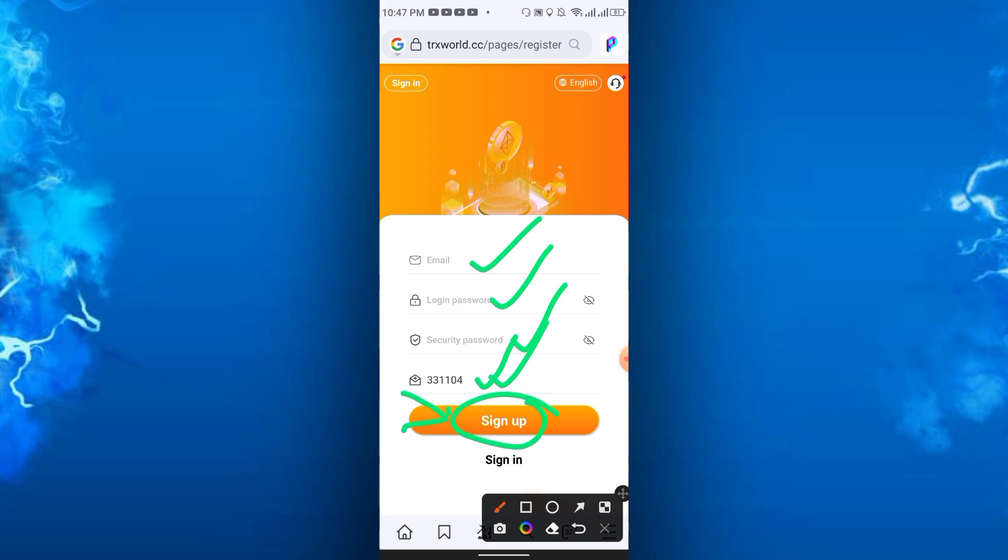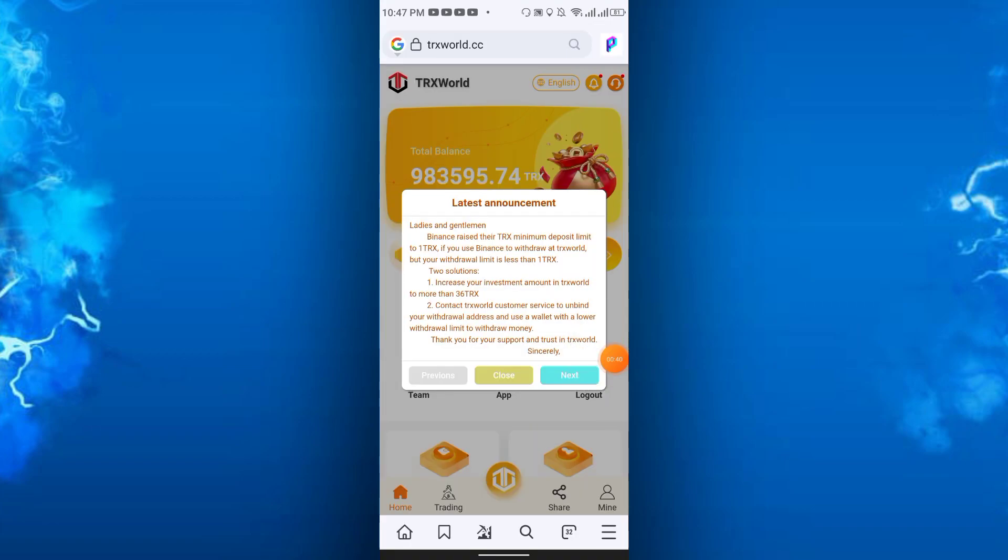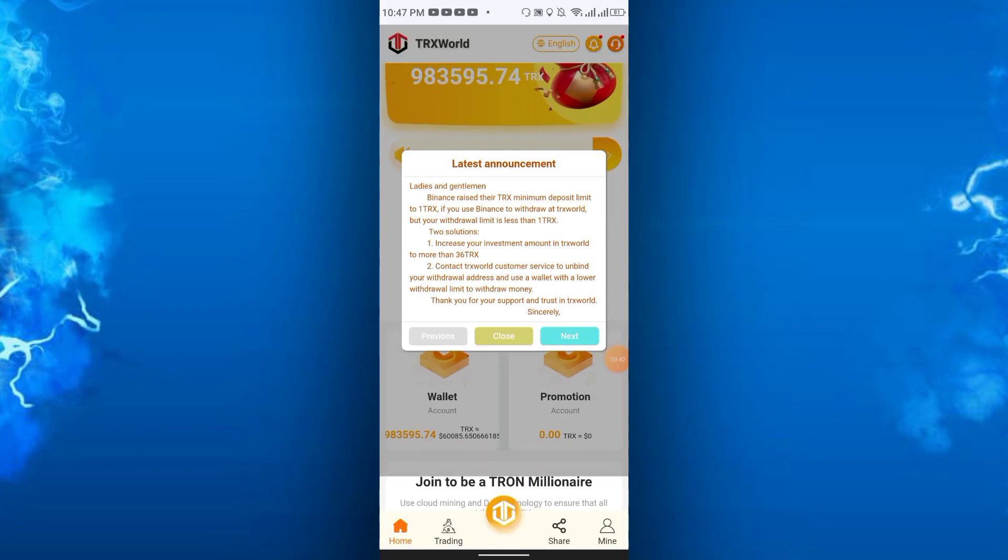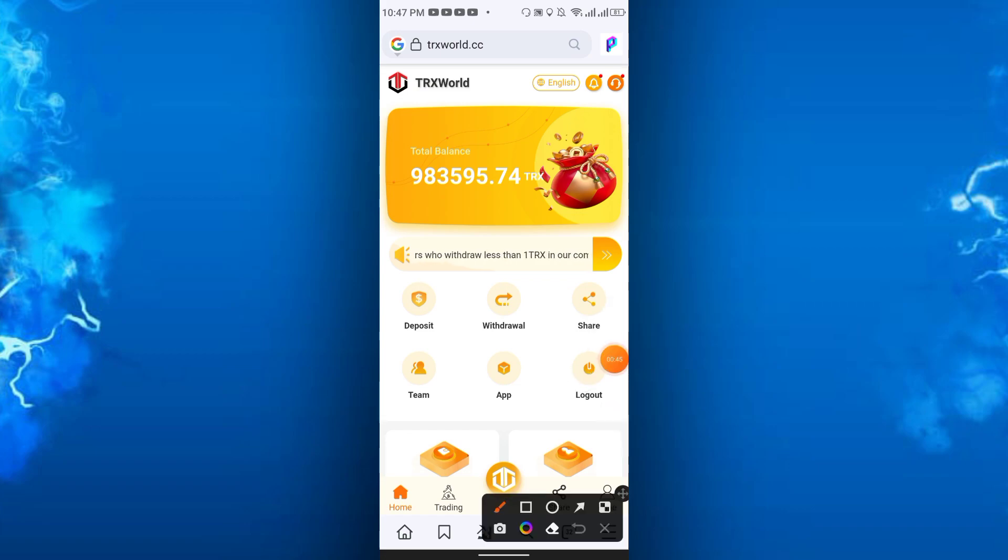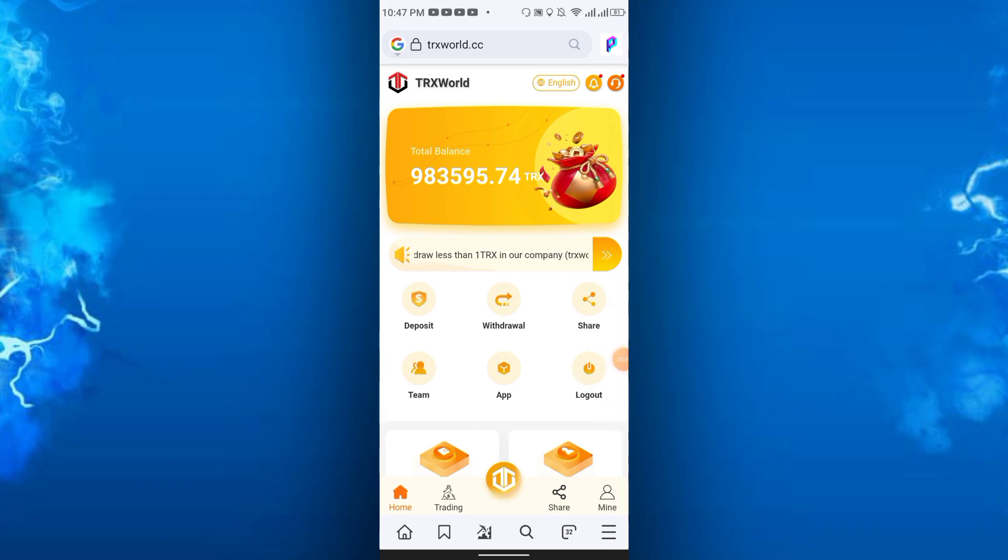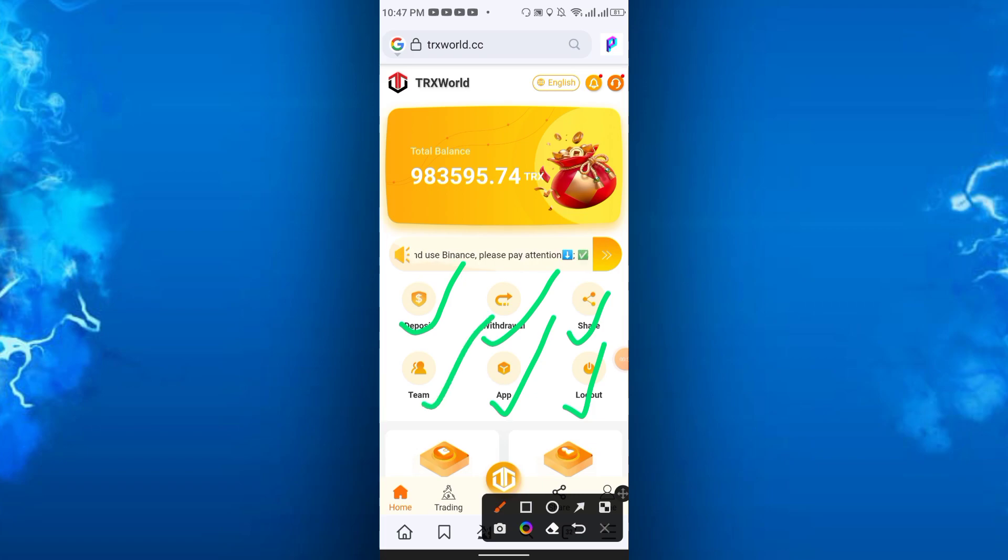Once you sign up you will get a registration bonus of free TRX. On the first page, the home page, you will get deposit, withdraw, share, logout, app, and team options.